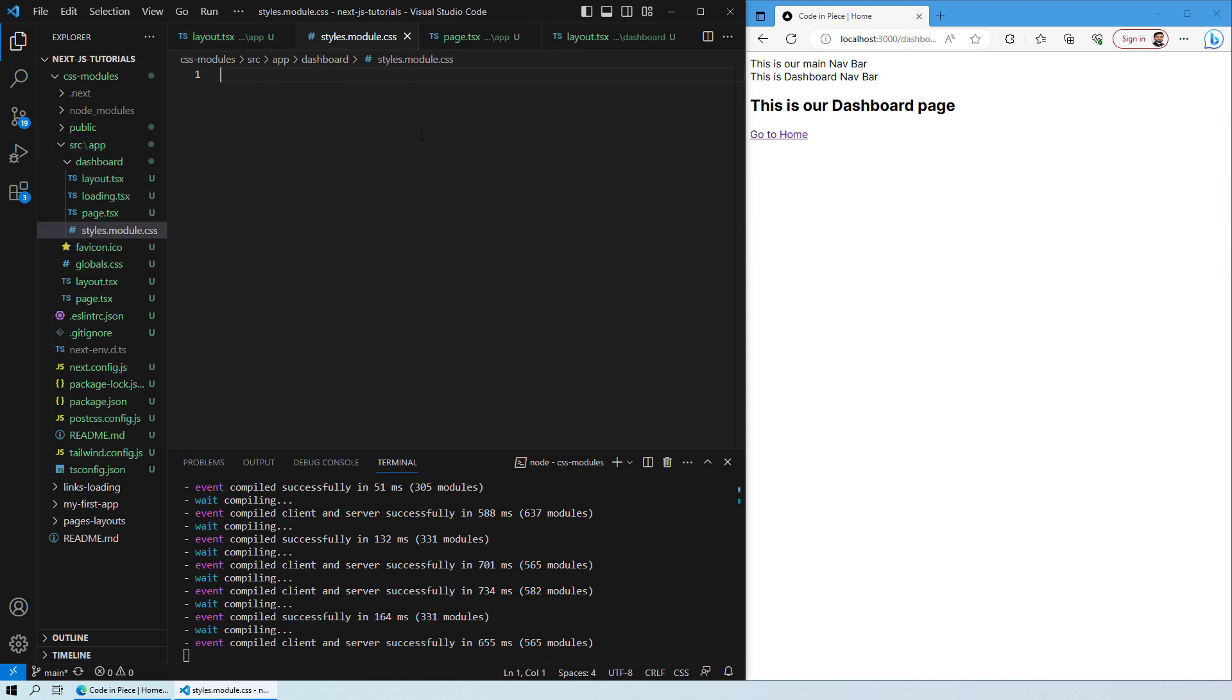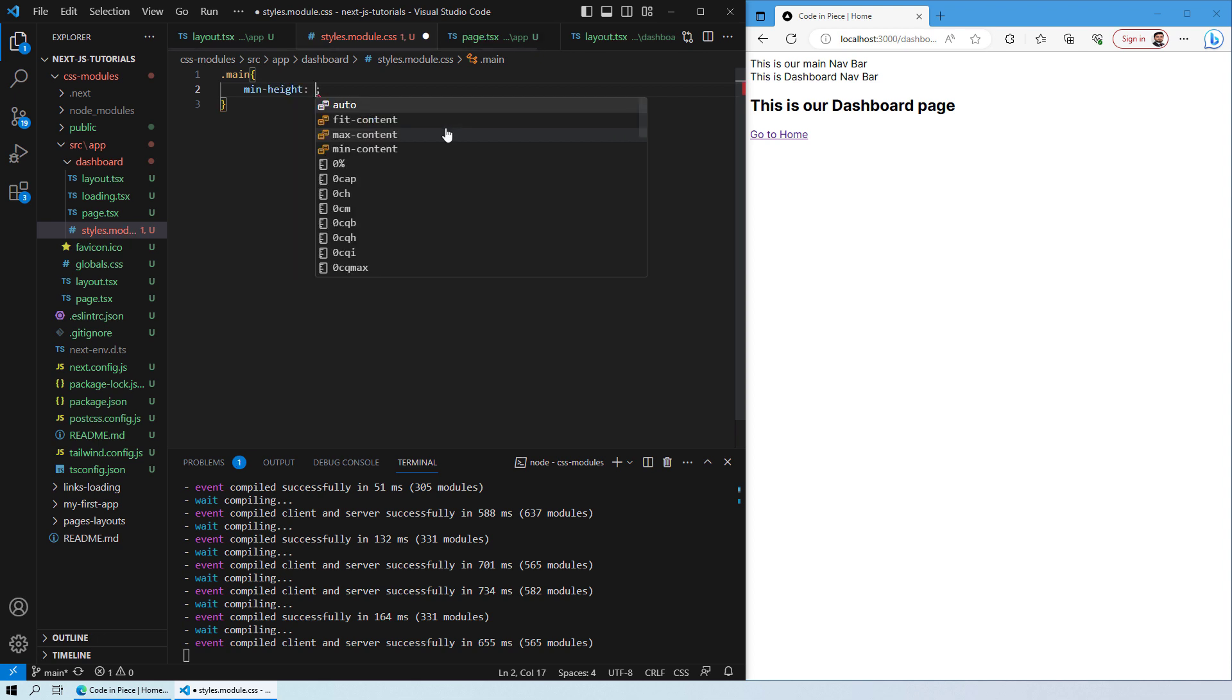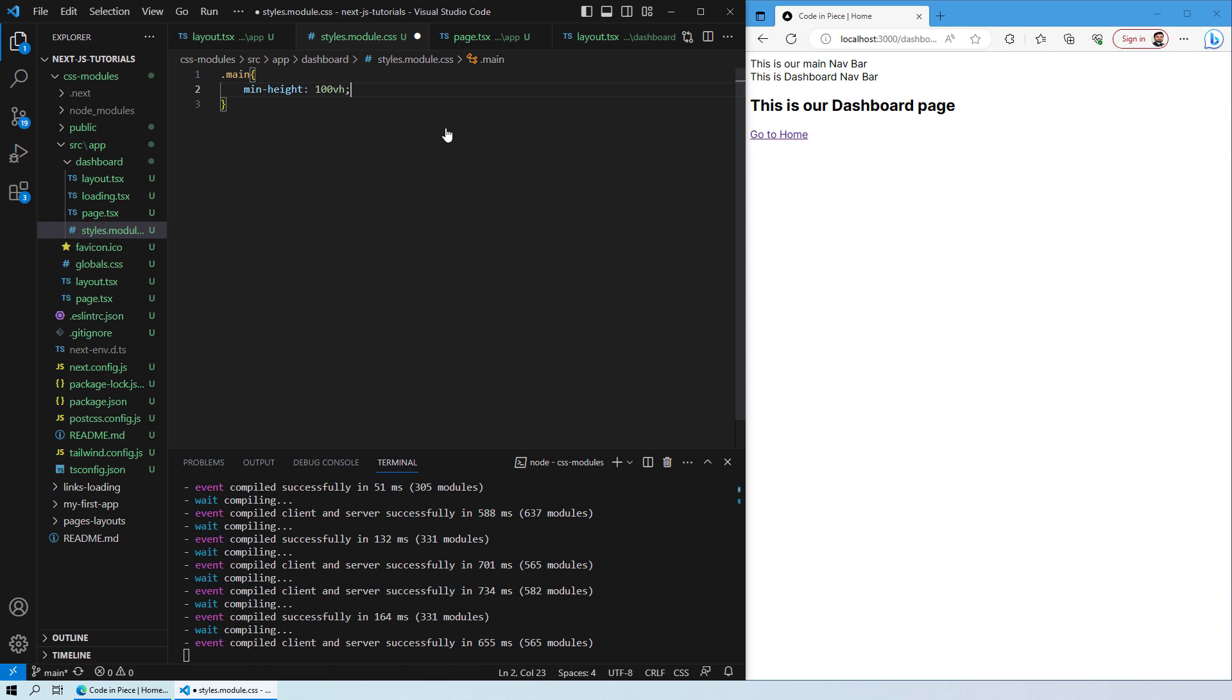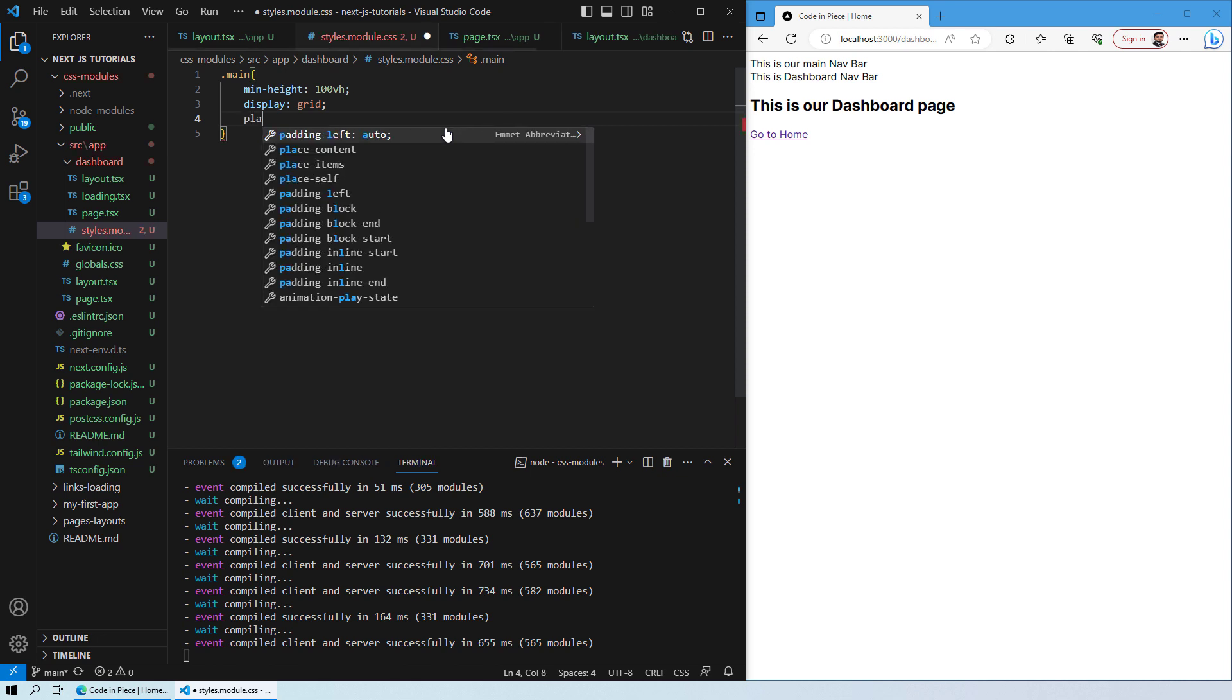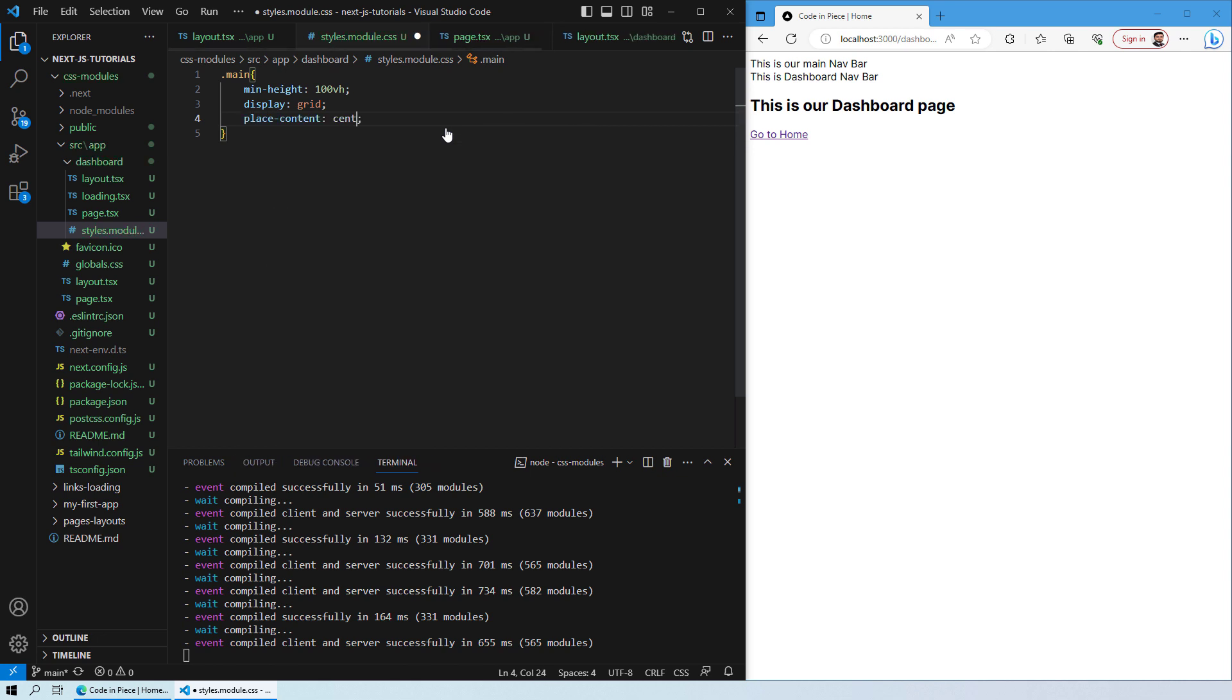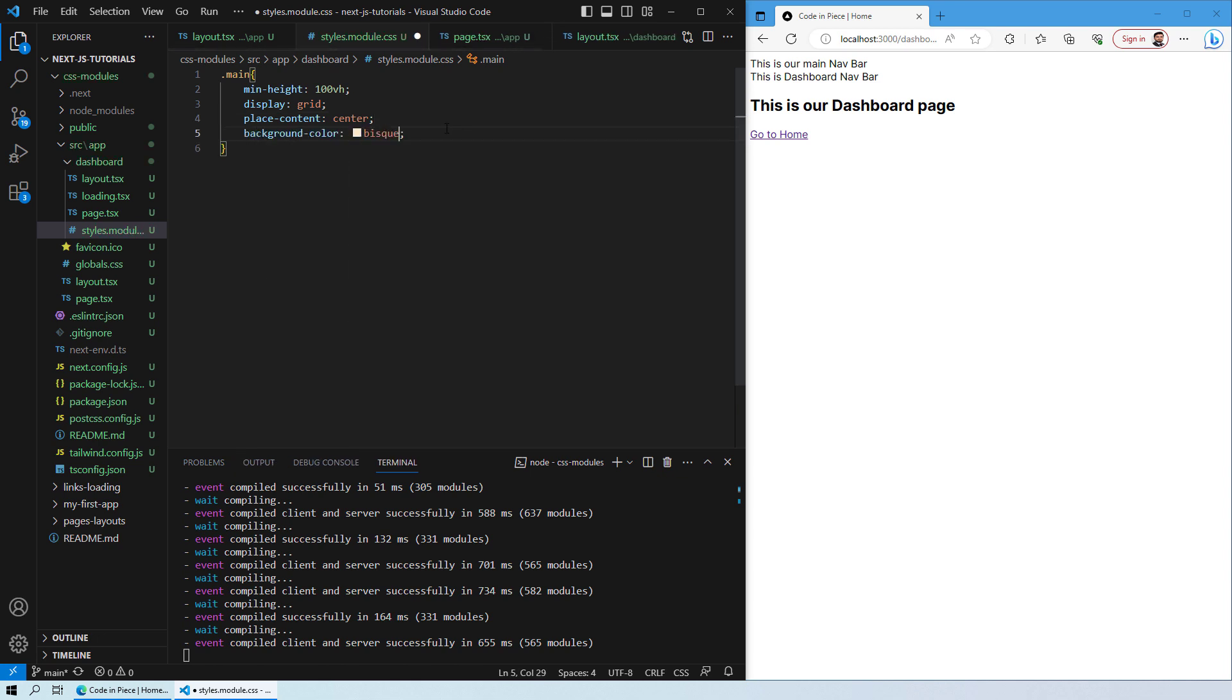Now over here I am going to start a new styling. We need a minimum height of 100 viewport, display view of type grid, we want the content to be placed in center, and let's give it a background color as well. Okay, let's save it.